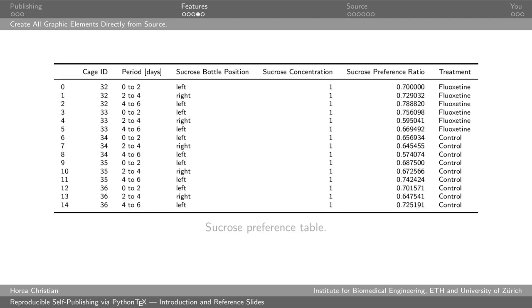We can also plot some of the fancier figure types in matplotlib, anything you want really. And of course we can do the coolest thing about LaTeX. Anybody who's ever used LaTeX hates tables, but we can print a really nice book tab, I think is the name of the package, style table, directly from a pandas data frame, which eases a lot of your work in LaTeX in excess of just making it more streamlined and more reproducible.